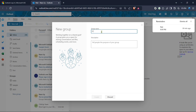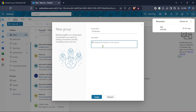Now find and click on the new group option. This will open up a new window or pane where you can start defining the details of your distribution list. When you click on this you'll see that Outlook prompts you for several pieces of information to set up your new distribution list.